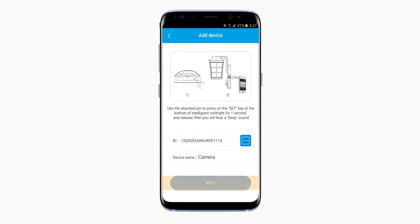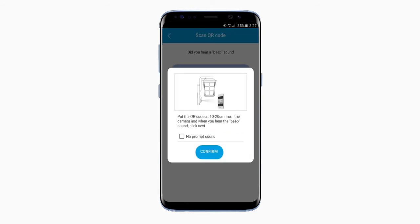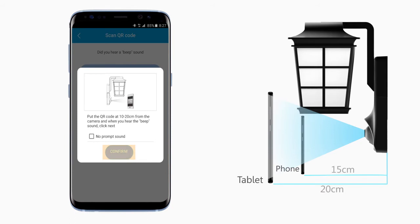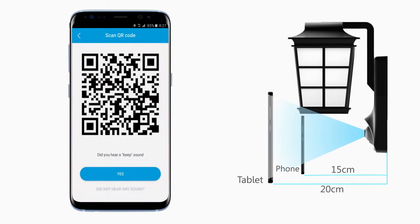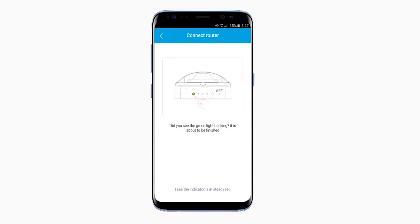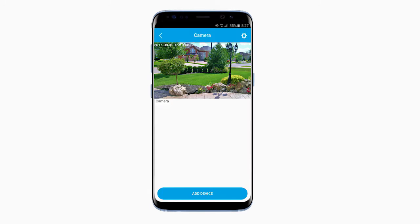Now click the Next button on the bottom of the page. From here, you will place your phone within 10 to 20 cm of the security light's camera, and then press Confirm. Now just let the security light's camera scan the QR code on your phone. When you hear the beep sound, press Yes. You should now be successfully connected to your camera's feed.